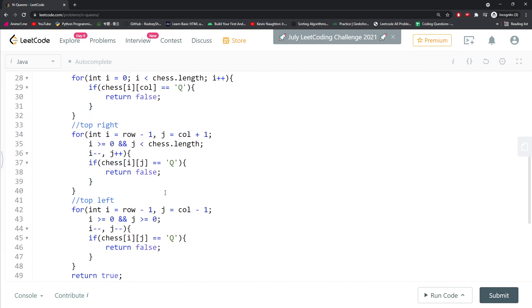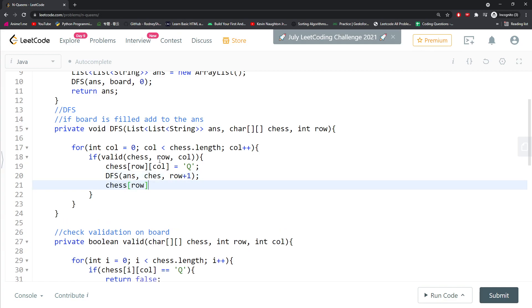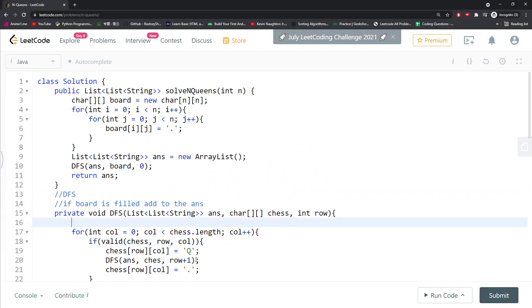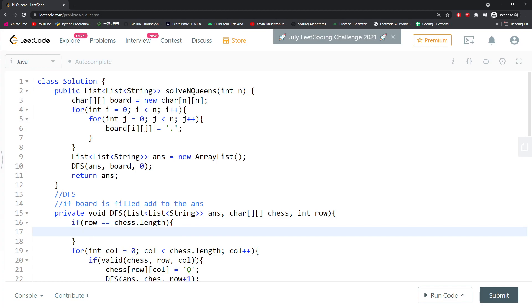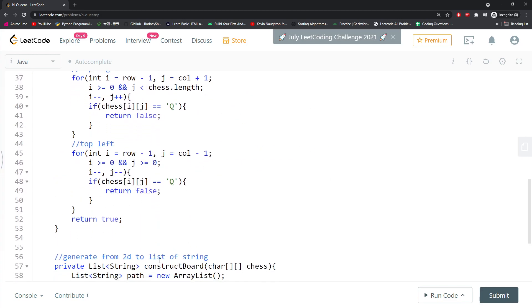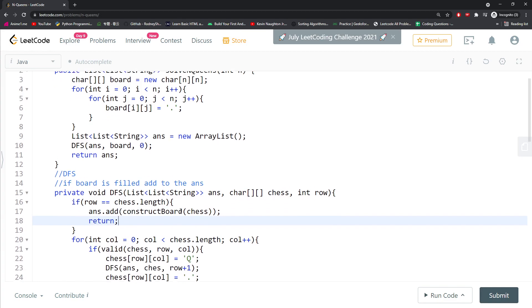Once the valid function is done, I call the DFS recursively with chess and row plus 1 — when I place a queen on this row, I place another queen on the next following row. If the board is not valid, I change back to dot. The base case: if row equals chess.length, I use the construct board function to convert chess to a list of strings, add it to the answer, and return.